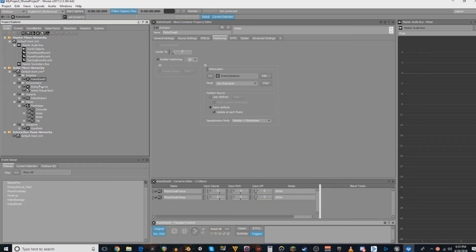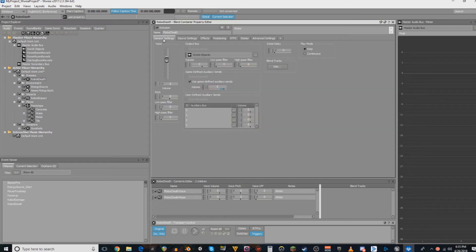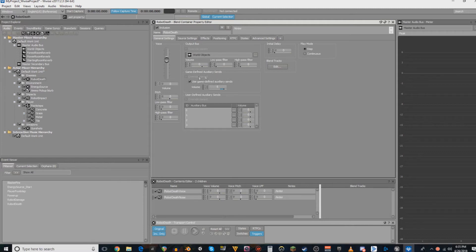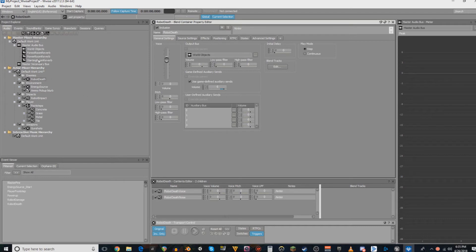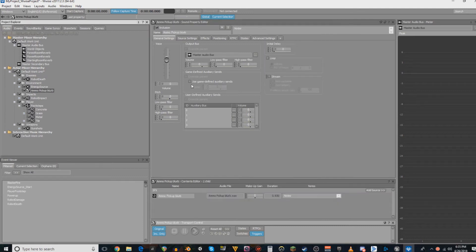And then, in order to make sure that the reverbs actually get used, you want anything that's going to use these reverbs set to use game-defined auxiliary sends. This means that if this sound is triggered inside of a reverb volume, that it will trigger said volume and it will get routed through that bus.